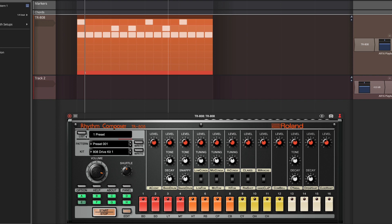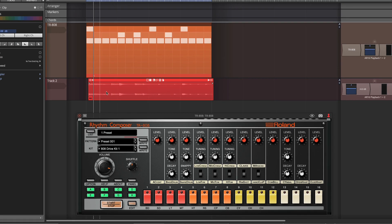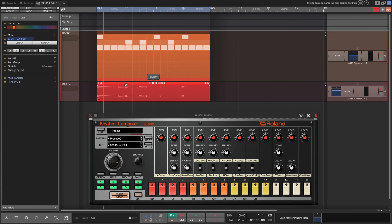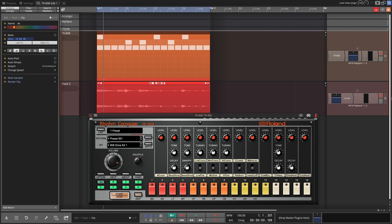And we just drag it in and drop it on a track. And now we have audio. Solo this.